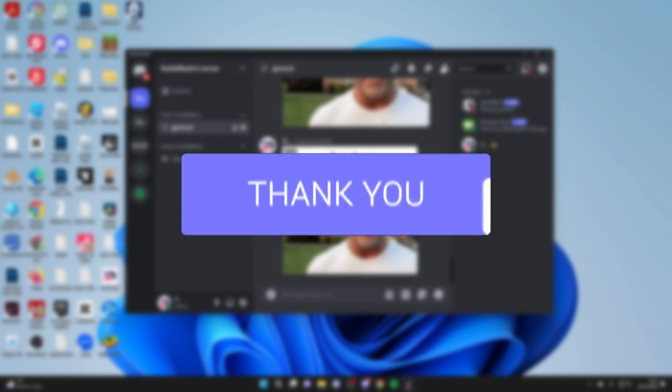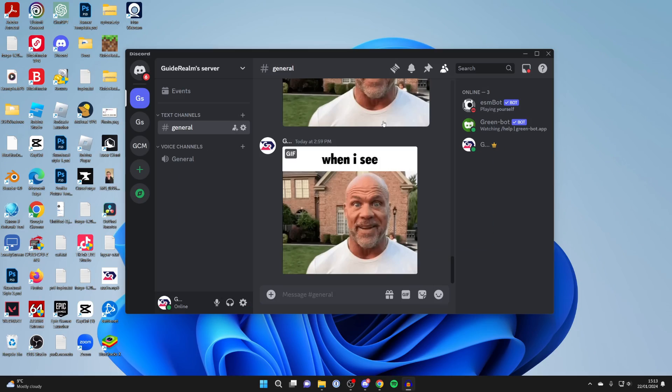First of all, come to the Discord server which you wish to add the welcome message to. You'll either need to be the owner of the server or have the relevant permissions.